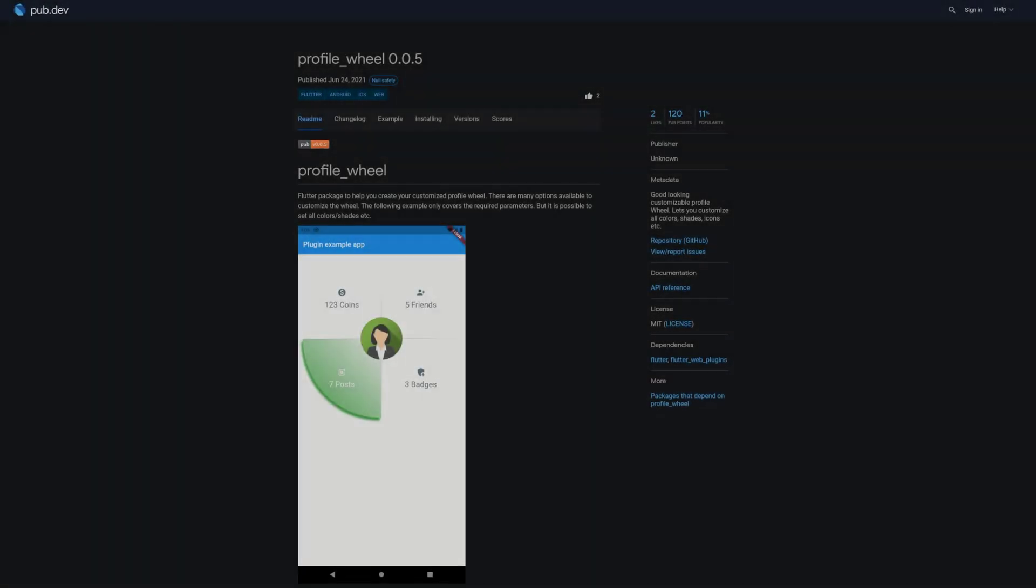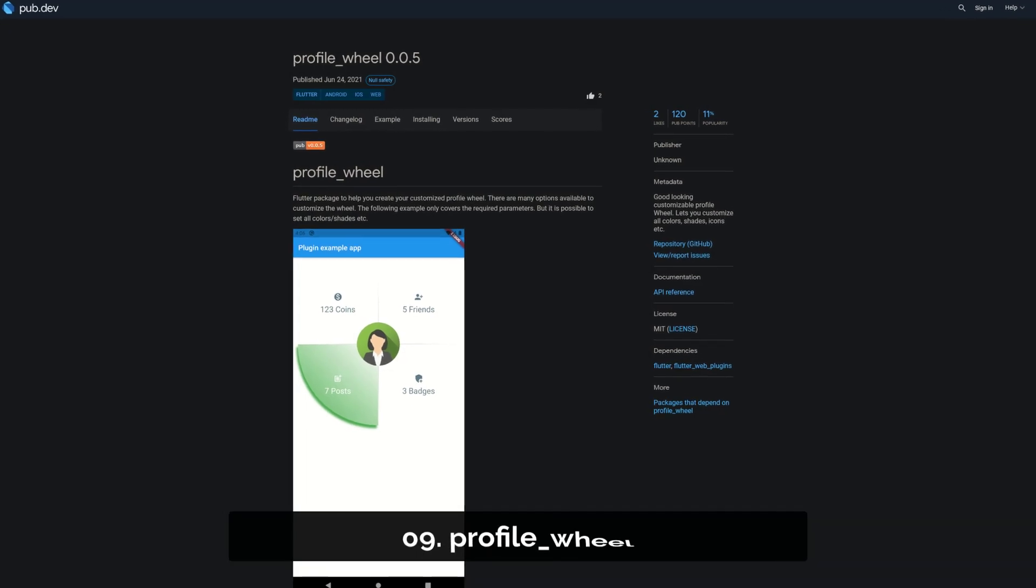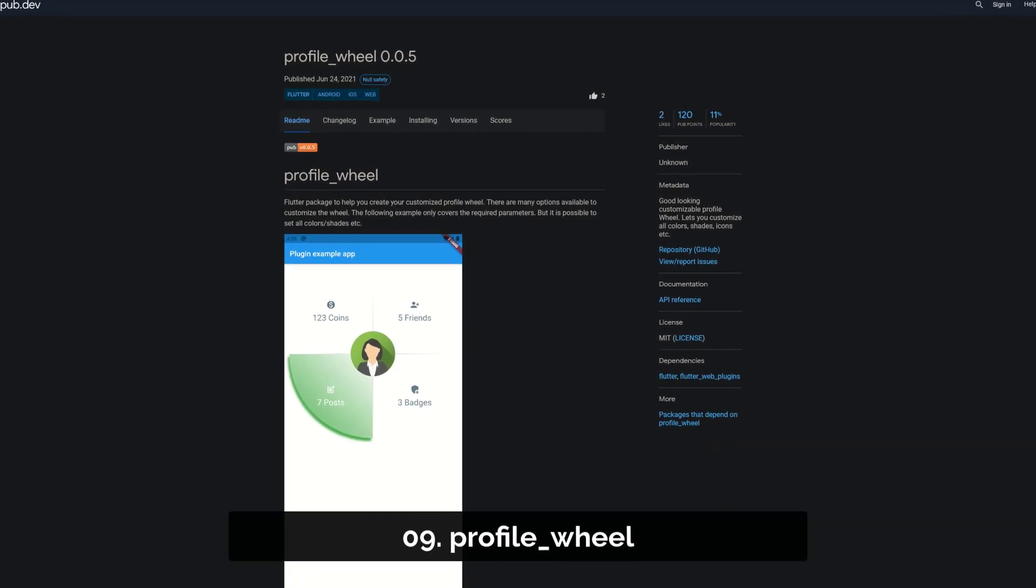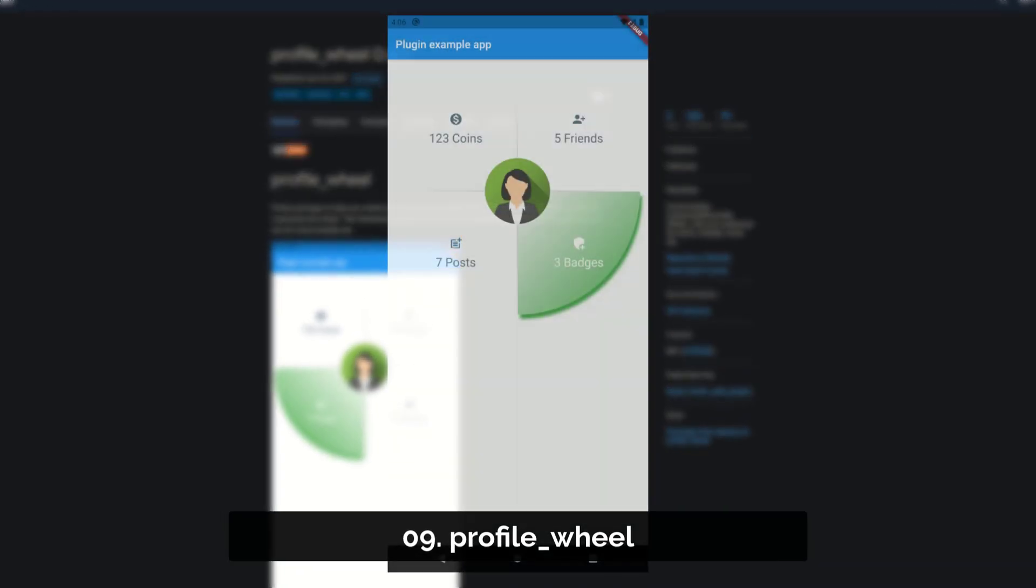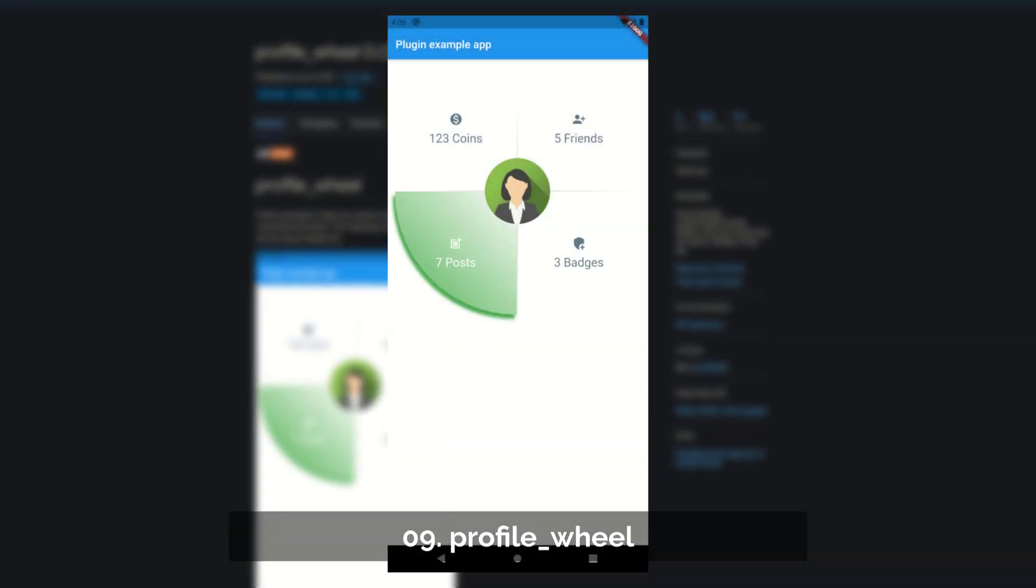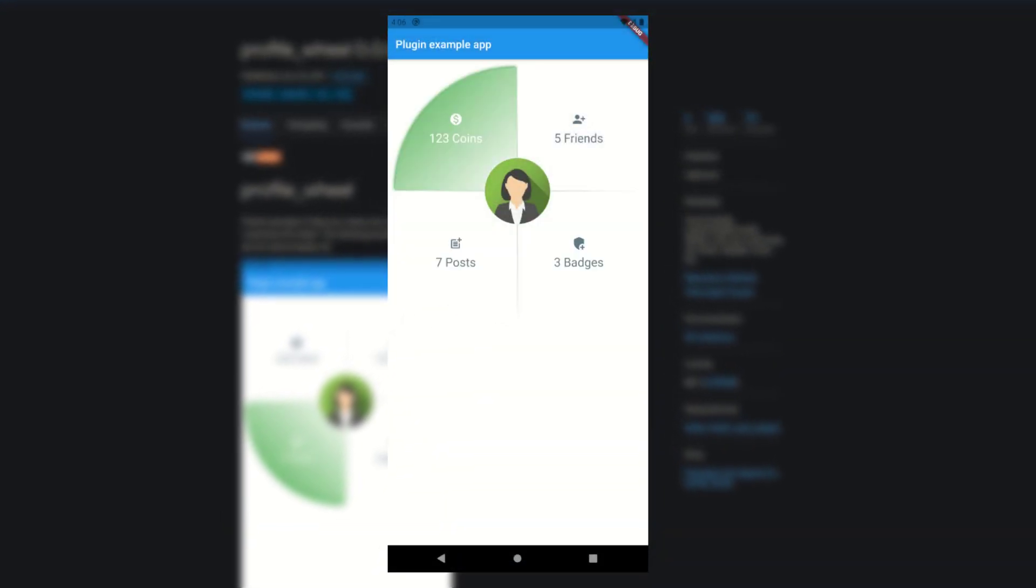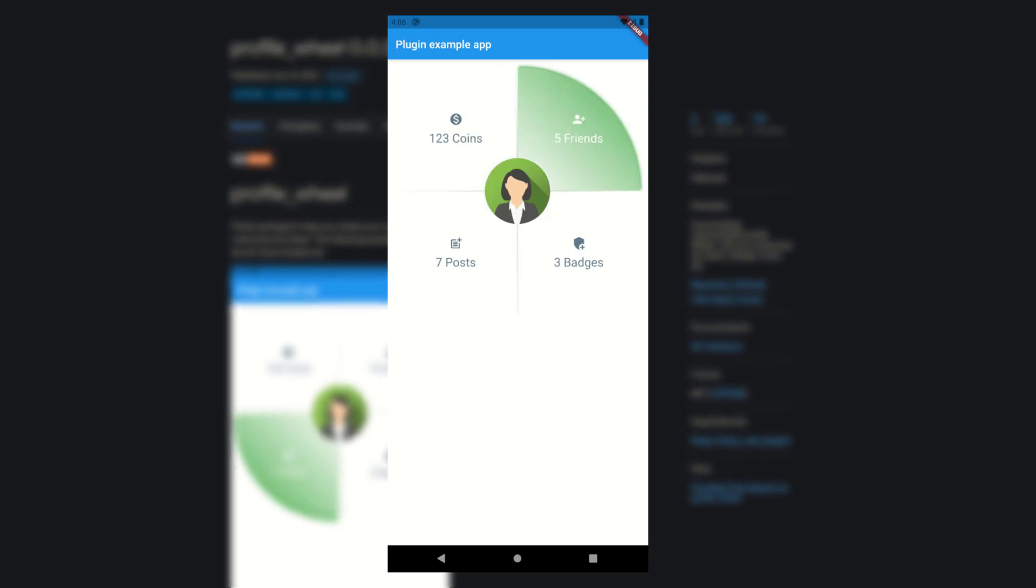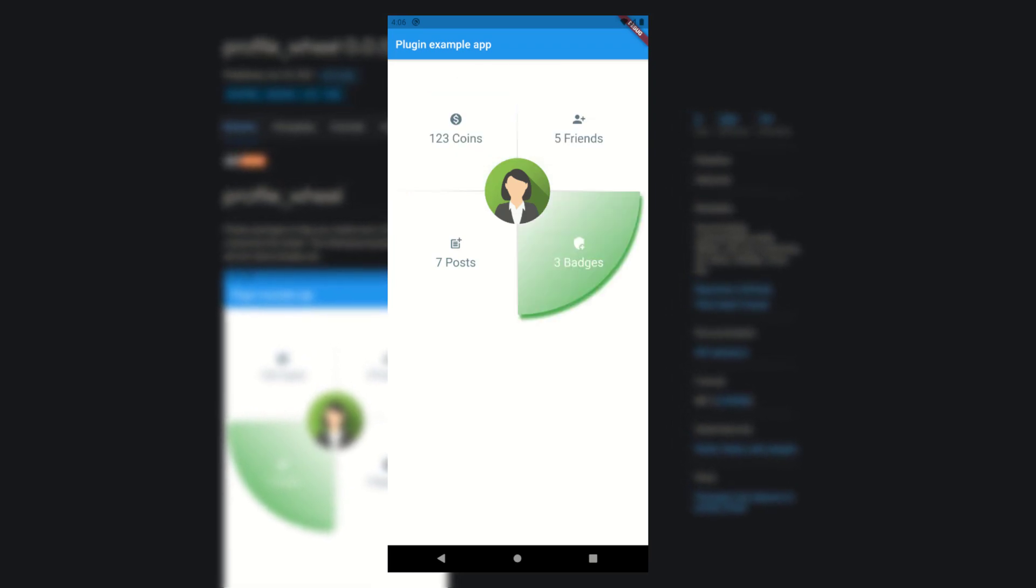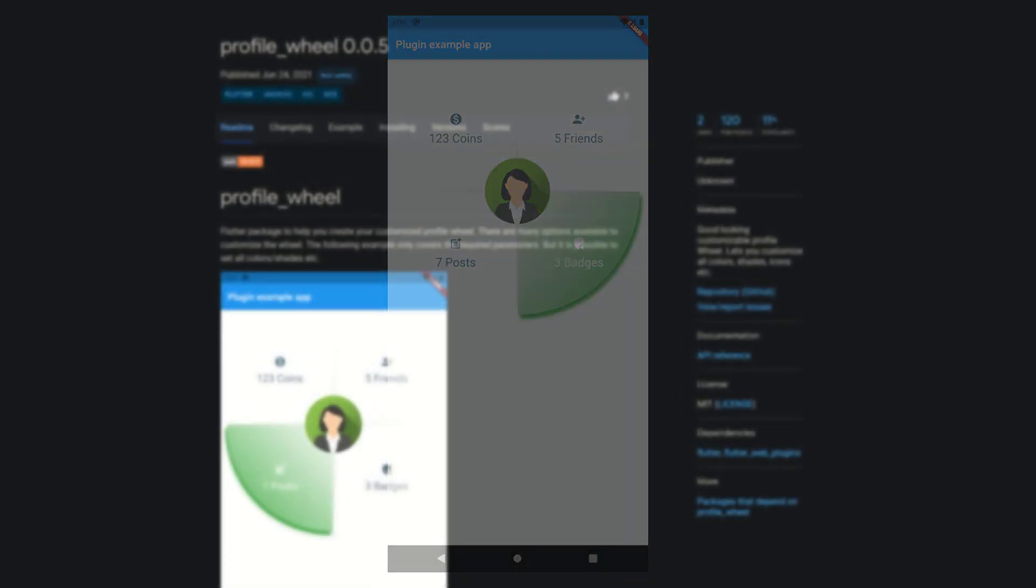Number 9 is called Profile Wheel, a good looking customizable profile wheel. You can customize all colors, shades, icons and more.